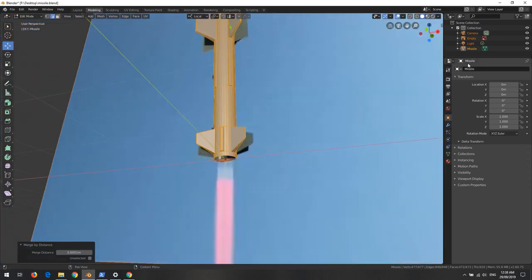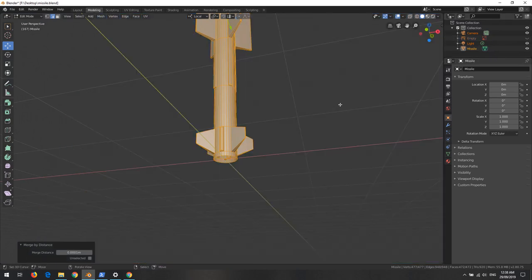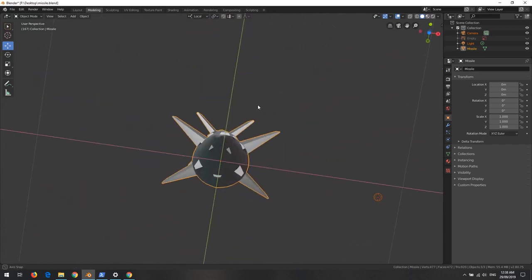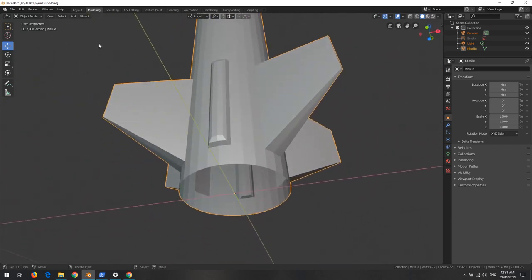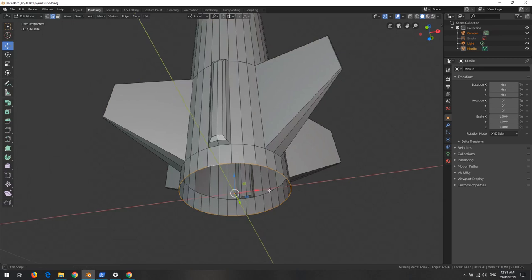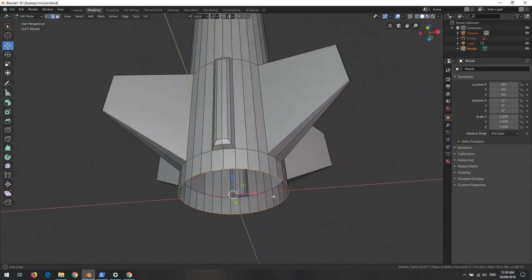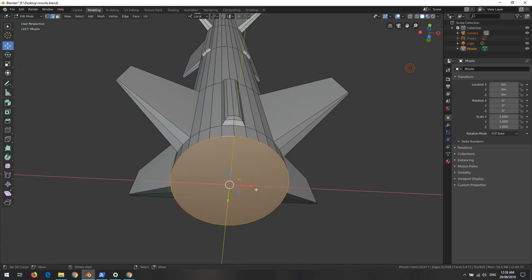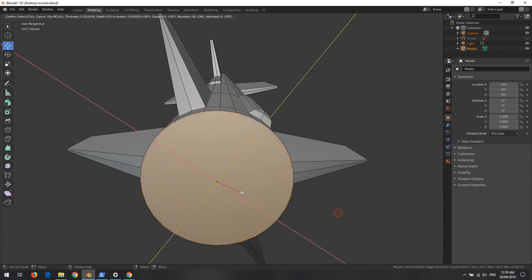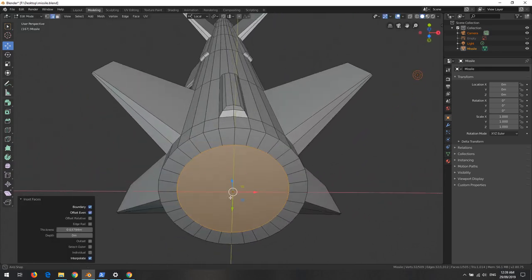Now we want to close the nose cone. In edit mode, select the ring at the tip with Alt+right-click, then press F to create a face. Press I to insert a loop and adjust it toward the tip, then press E to extrude along the normal. We make a rough nose cone shape - and now we have a missile.